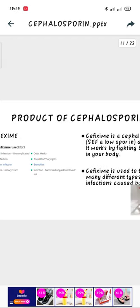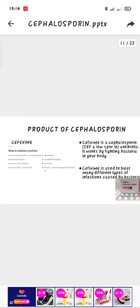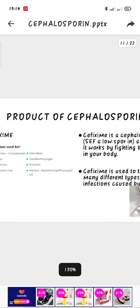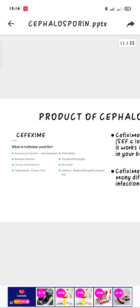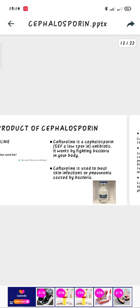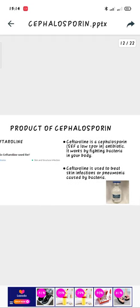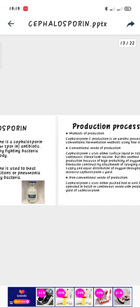Next is Cefixime. It works by fighting bacteria in your body and treats many different types of infection caused by bacteria, like bacterial infection, TB, tonsillitis, bronchitis, and gonococcal infection. The next one is Ceftaroline. Ceftaroline works by fighting bacteria in your body and is used to treat skin infections or pneumonia caused by bacteria.